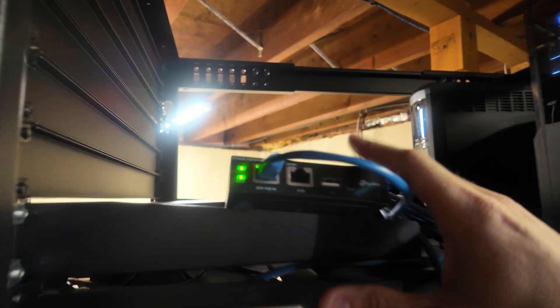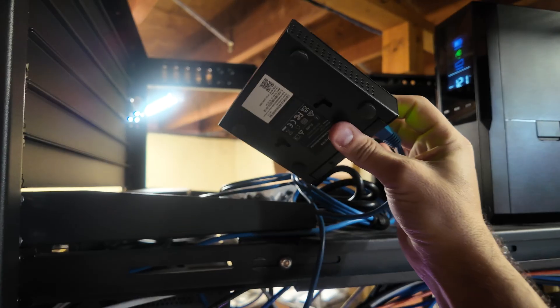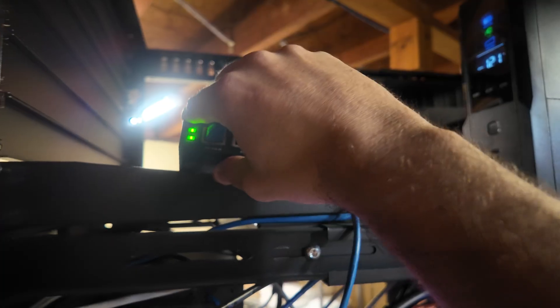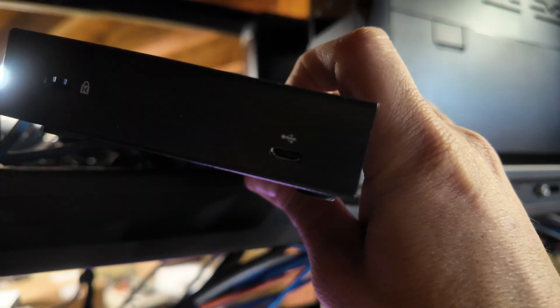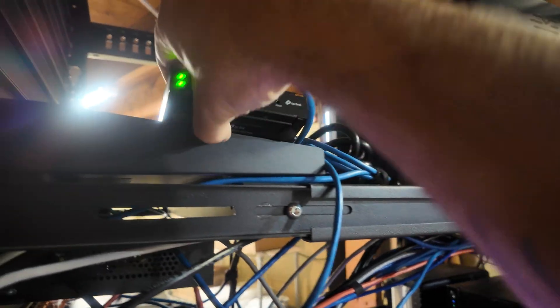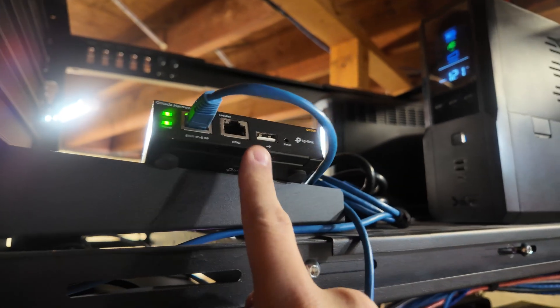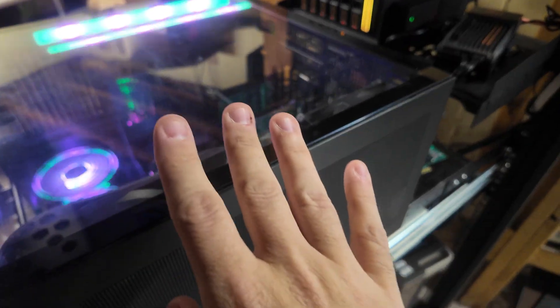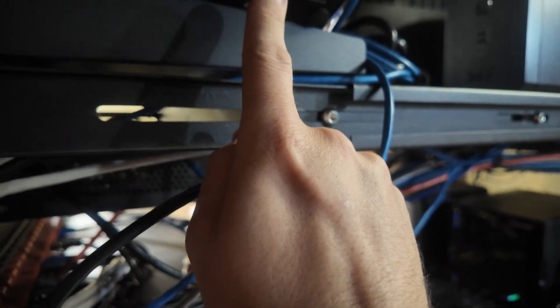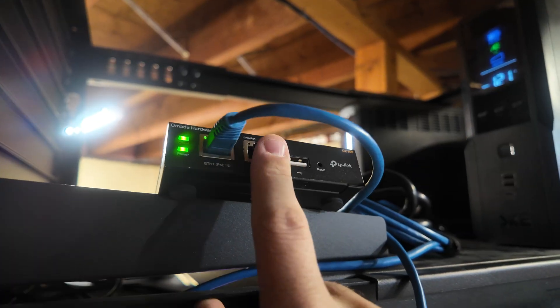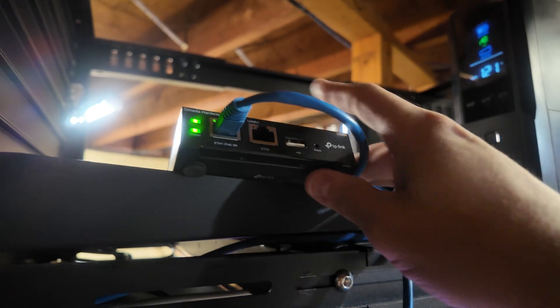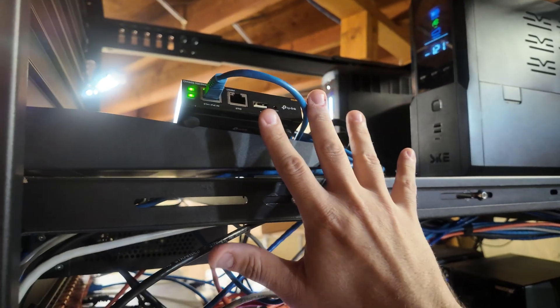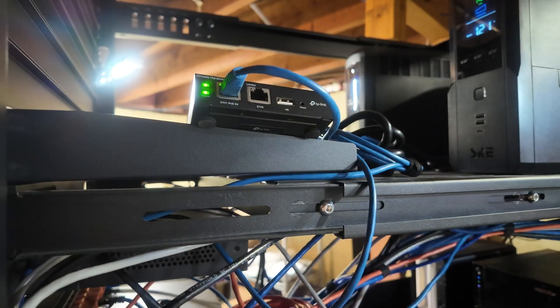Moving on and up, this is the OC200 network controller by Omada. It's POE powered, so there's no other power supplies, although it could be powered over micro USB. This manages or holds the controller for my entire network. I used to have it on a virtual machine on my server, but TP-Link sent me this as well as an access point and a switch to do a video on. I figured I could just move everything to this and clean up my VM status.